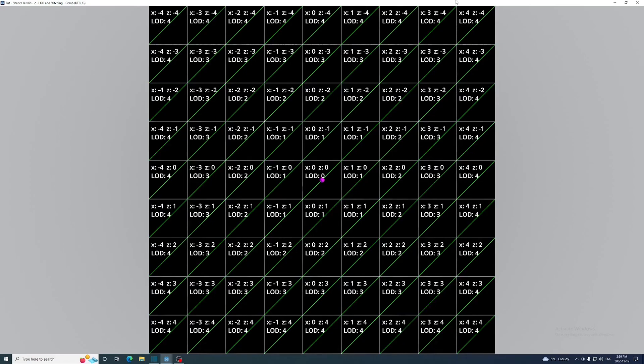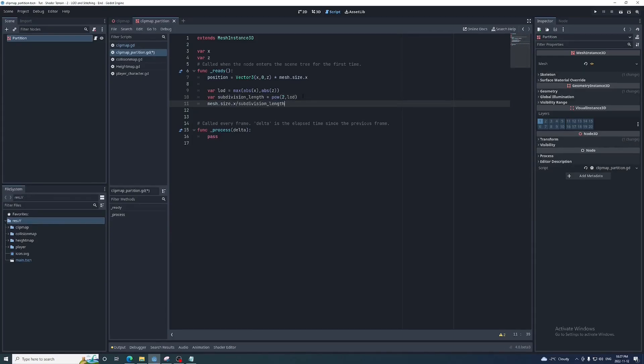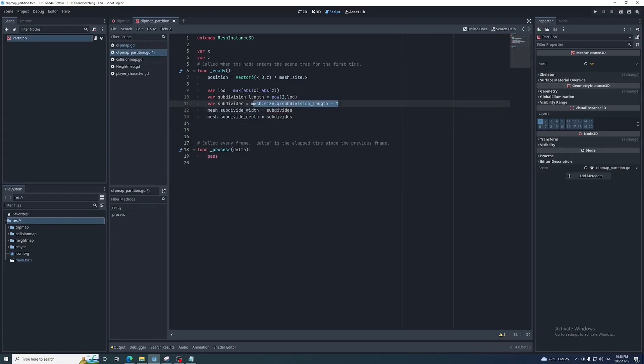Now we're going to raise 2 to the power of the LOD value. This will give the length of the mesh's subdivisions. Then we divide the length of the partition by the length of its subdivisions and subtract 1 to get the subdivide width and depth. Make sure this is no less than 0.